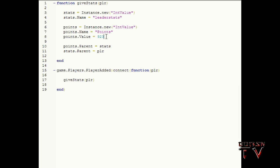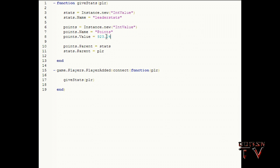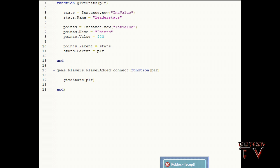points.Value equals 923. You can make it any number you want that does not have decimal places. points.Parent equals stats and stats.Parent equals player. Now I'll go show you what that script actually ends up doing.